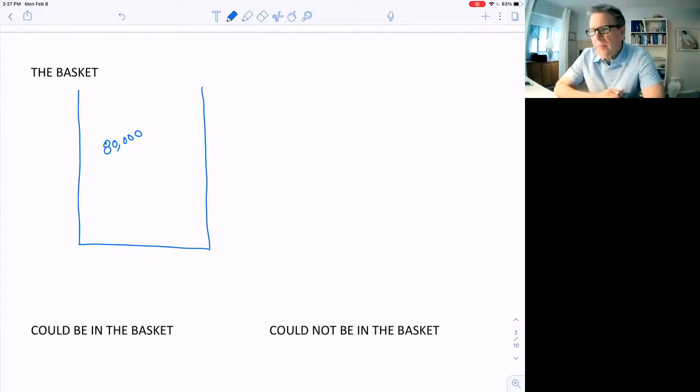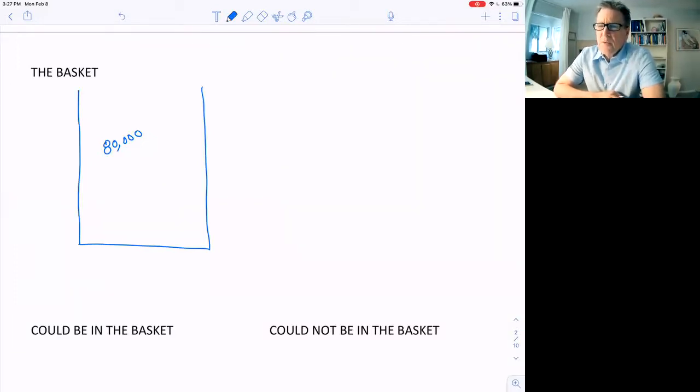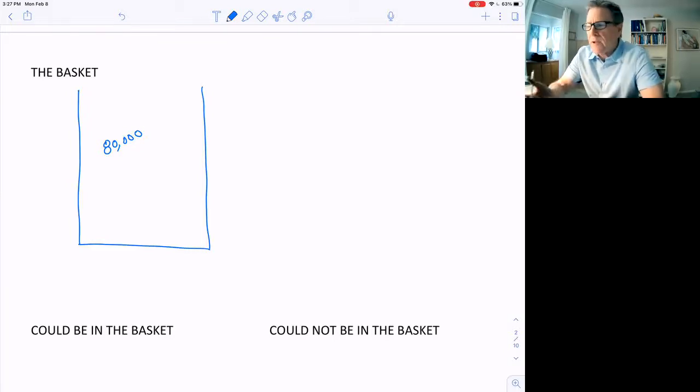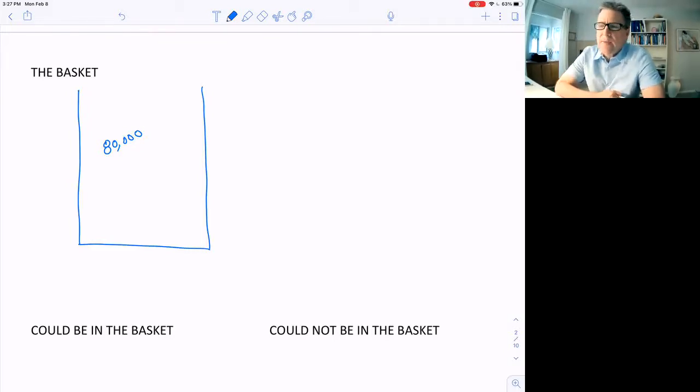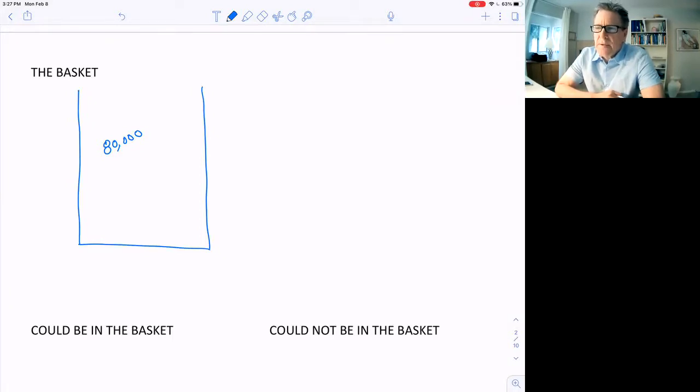They'll go out and measure all these prices, all 80,000 of them, and see what the amount of this basket is. The next month, they'll measure all these prices again and see how the price of this basket has changed. And that's the inflation rate.